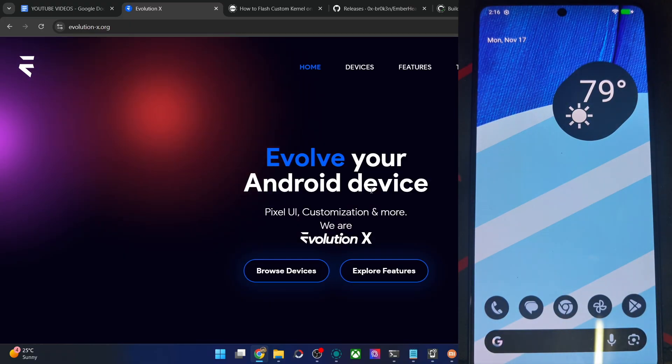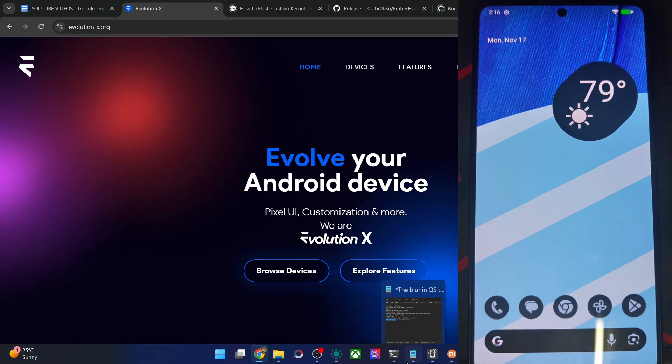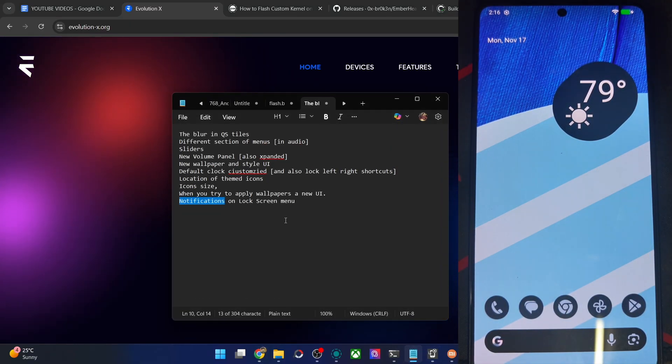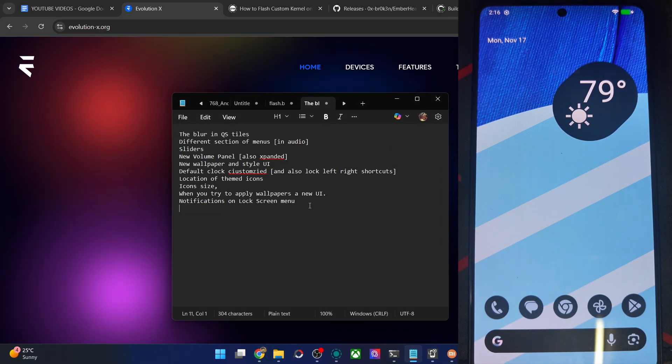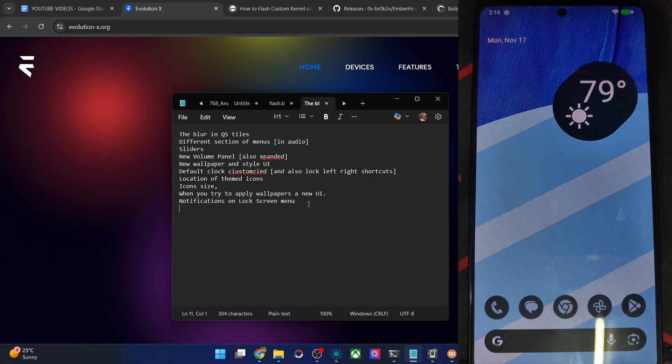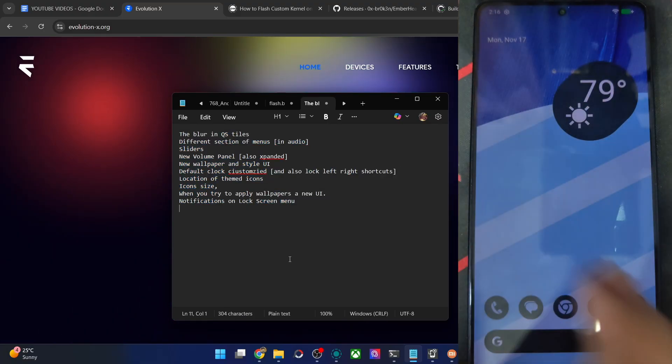So first off, let's see what all is new in the latest Android 61 QPR1 source code, which all the ROM will now use, including the Lineage OS as well. So first, let's have a look at that.